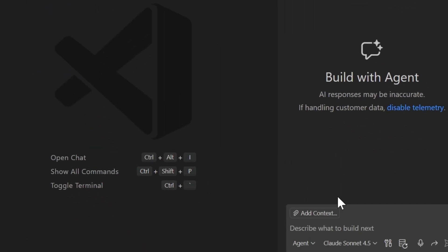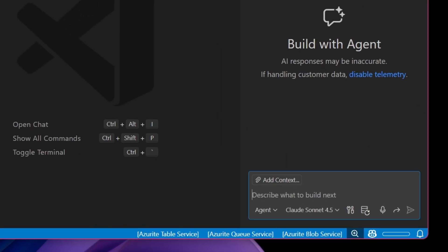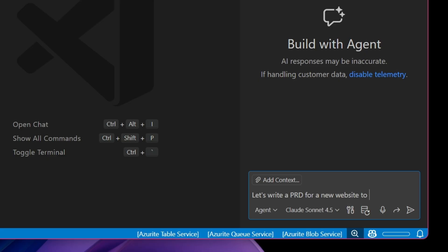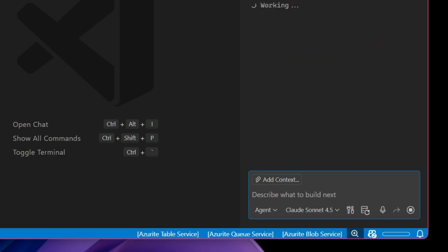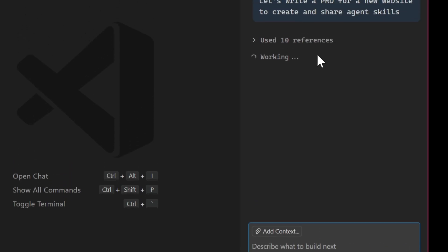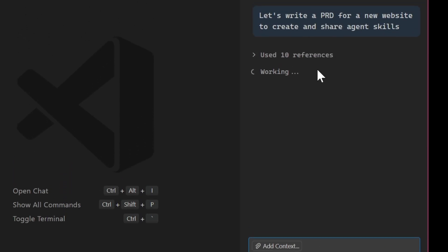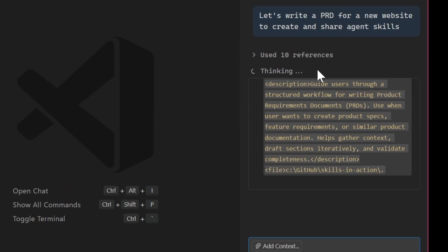So that means if I come down and I start to draft up a message of what I want the agent to start working on, I can say, let's write a PRD for a new website to create and share agent skills.